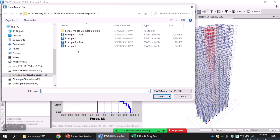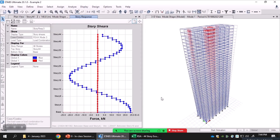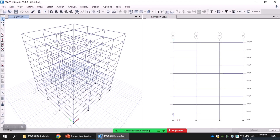Let me open another example structure — this is a 10-story reinforced concrete building with reinforced concrete beams and columns. It's a very simple frame structure. What I would like to do here is define an applied loading which is dynamic in nature, then change the frequency of that applied loading to match the first mode and then the second mode of the building, and see how the responses change by just changing the frequency.